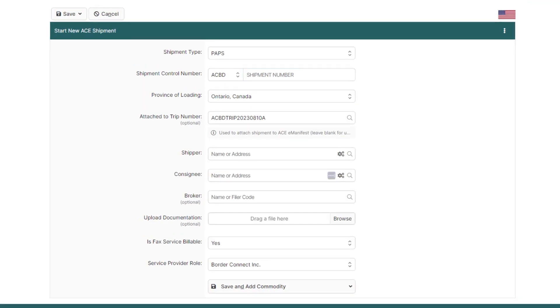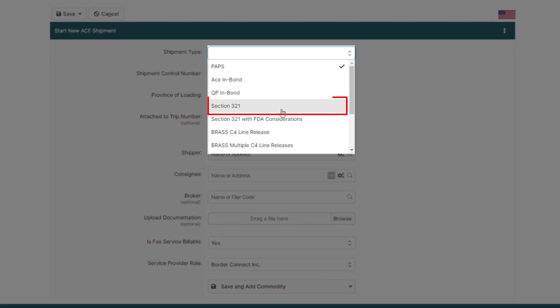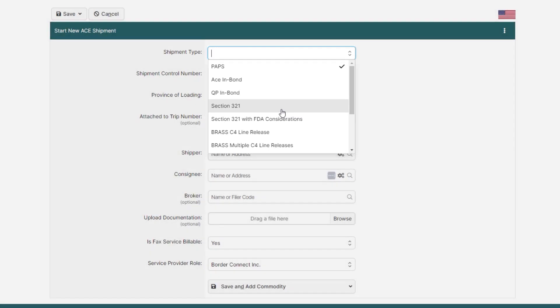Now, at the top of the Start New AC Shipment page, select your shipment type. It's currently set to a PABS as that's the most common shipment type, but since this is a Section 321, click the shipment type and change it to a Section 321.